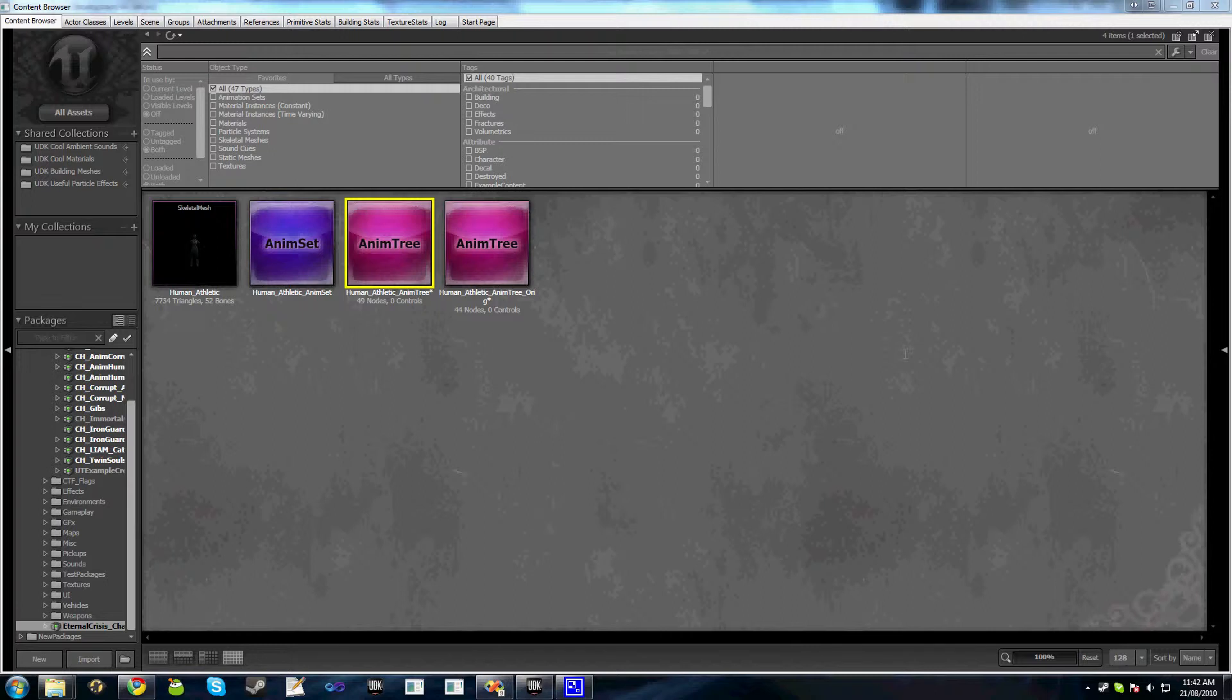Now the concept of slots is a fairly simple one. A slot is simply a branch of bones that we can play an animation on either through code or through matinee.